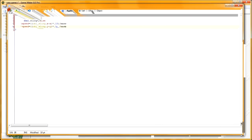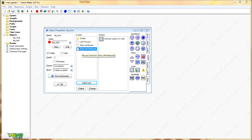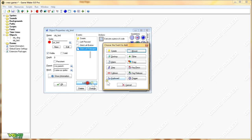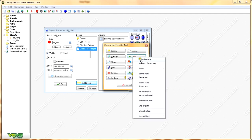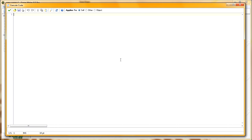That's everything. One more thing — we shoot the bird and it moves, but we want to be able to test it a few more times. So we add an event: other, outside room. Once the bird is outside the room, we restart the room with room_restart.